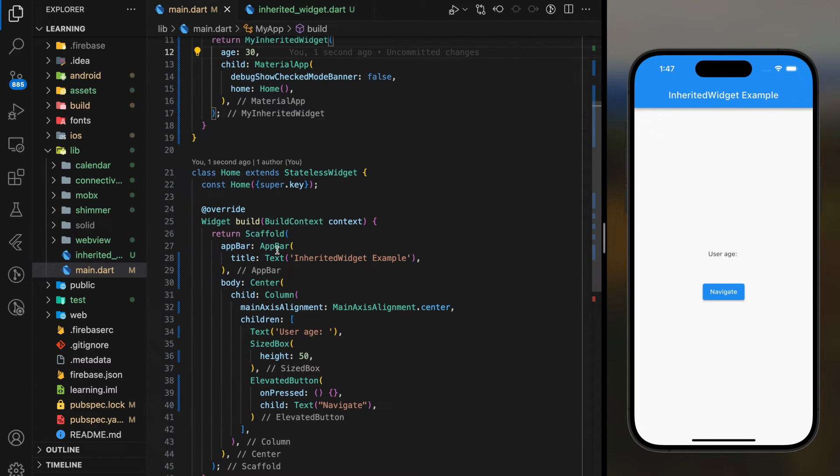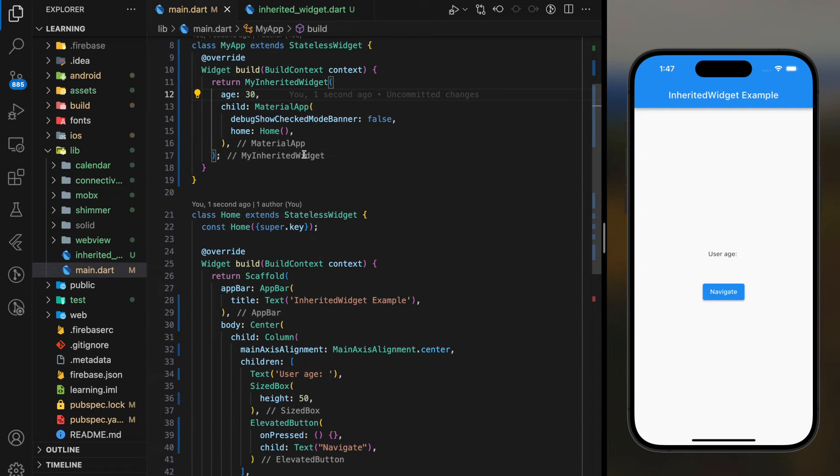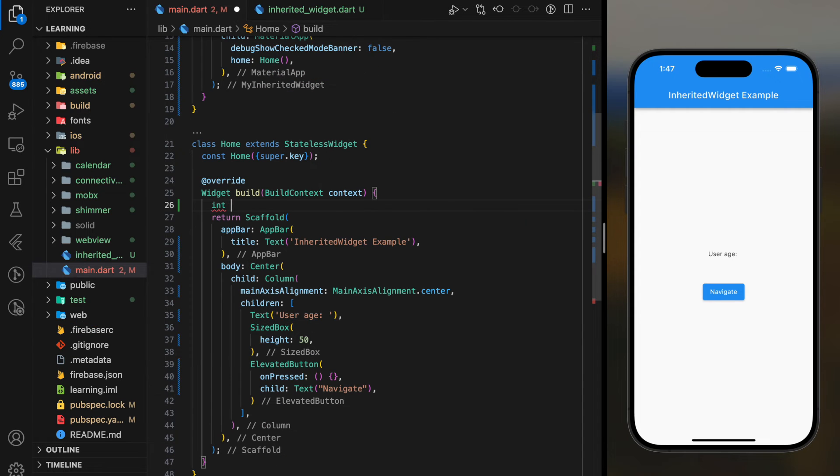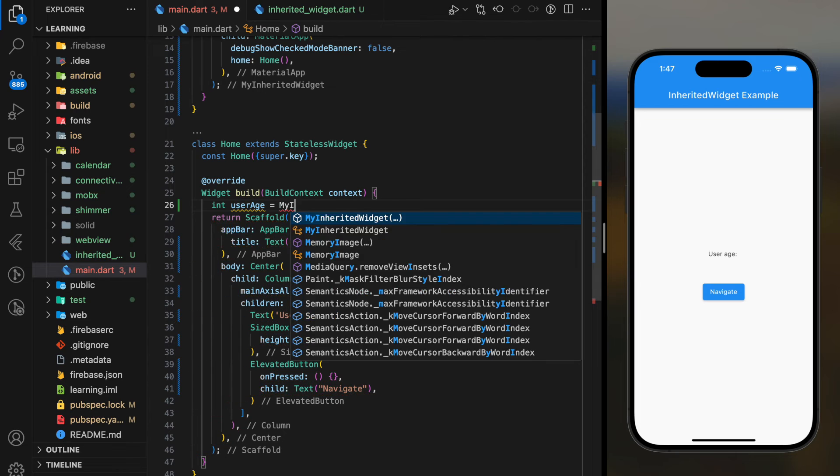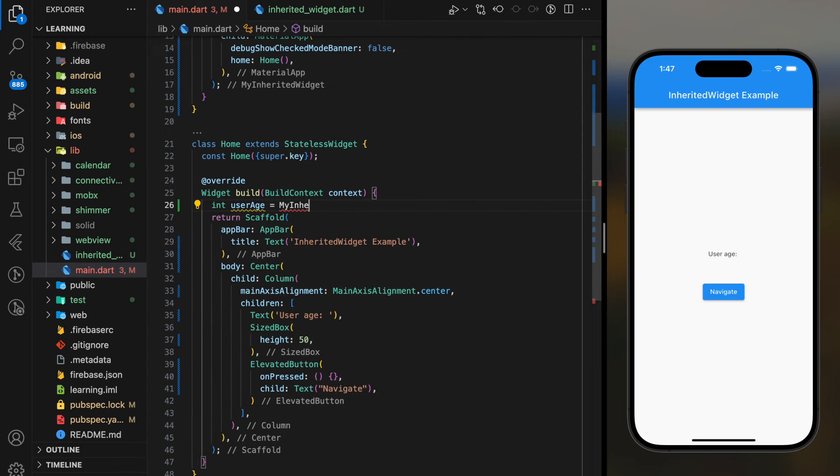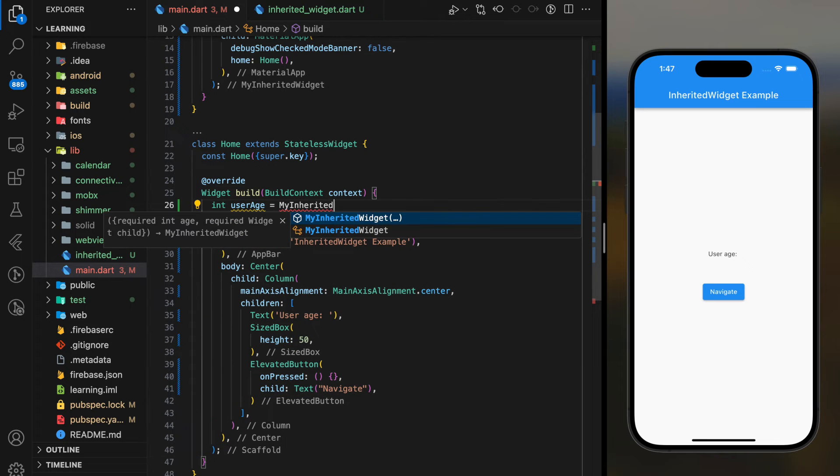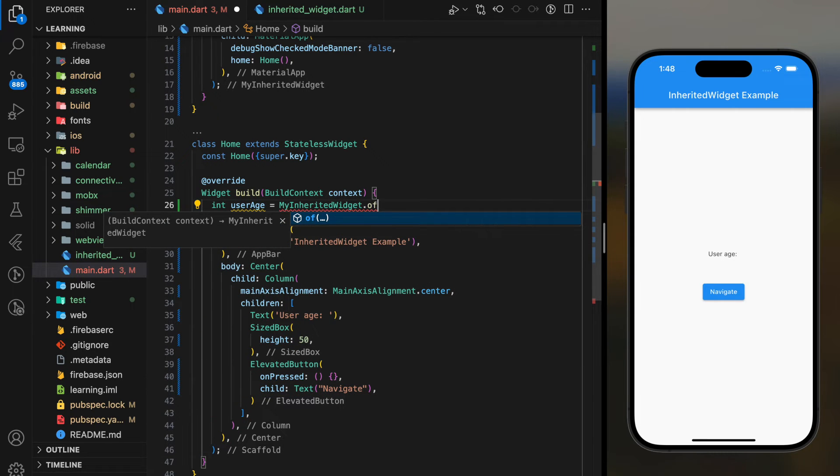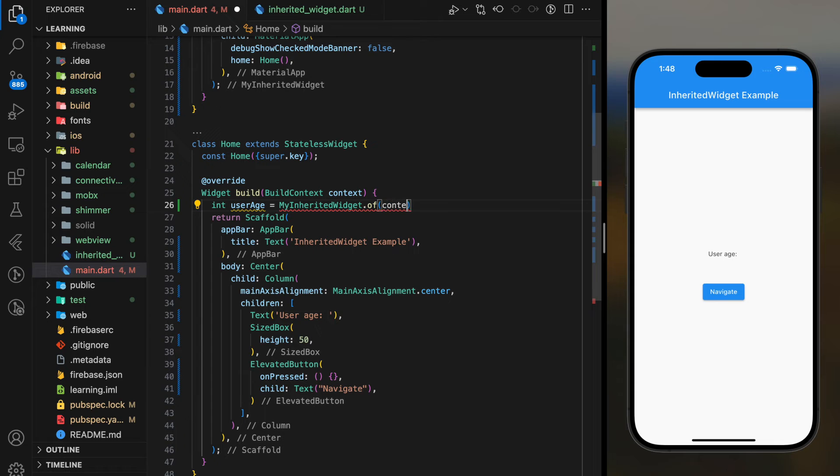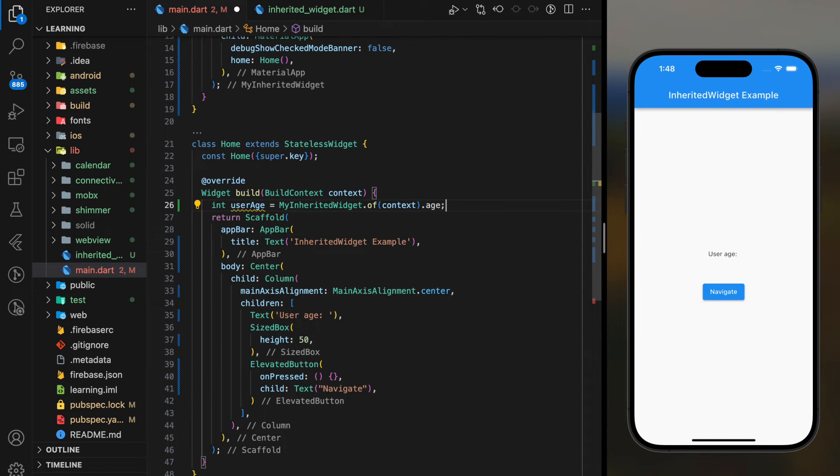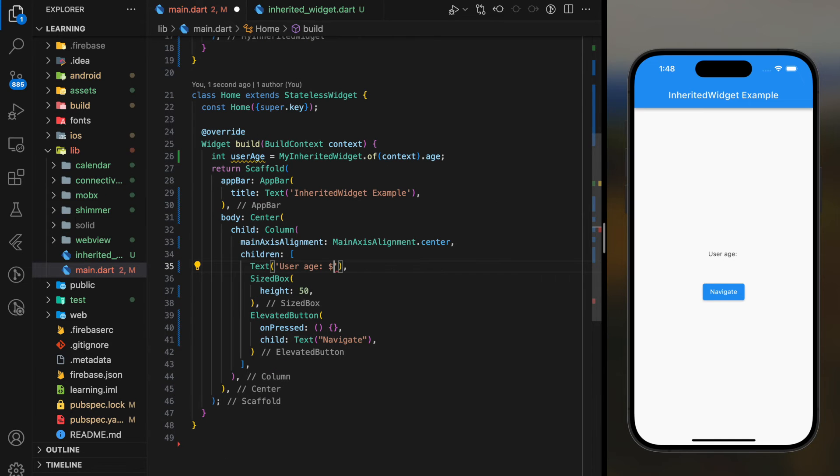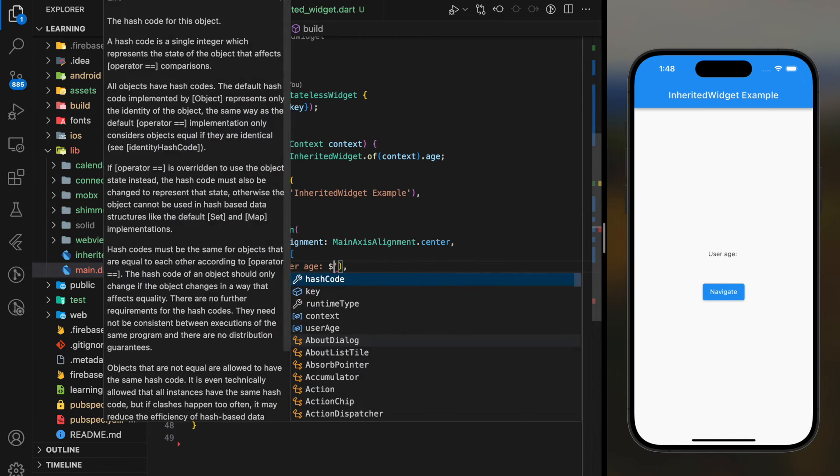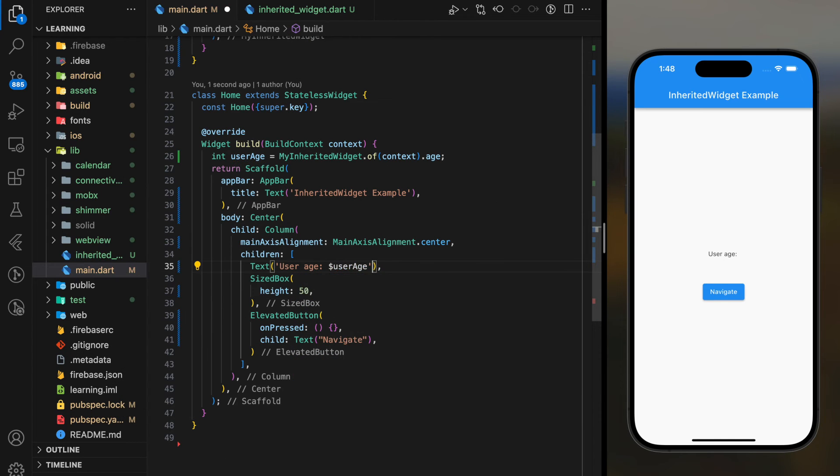Next is how we can access and retrieve the data field value. So, whenever you want to access the data field, you just have to call your widget class name, which in my case is MyInheritedWidget, dot of context, dot the data field name. I will just display the retrieved value in the text widget.